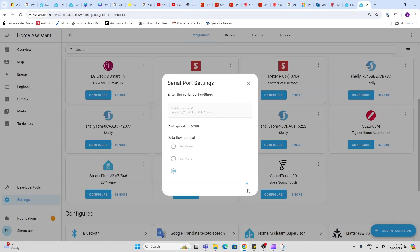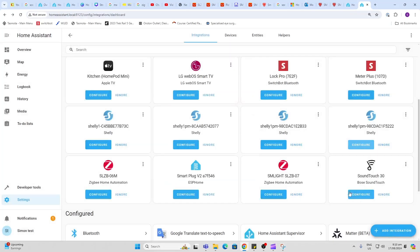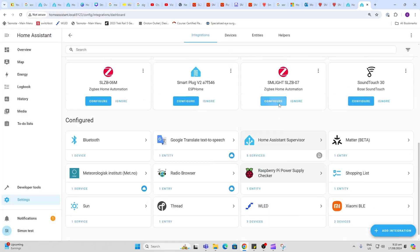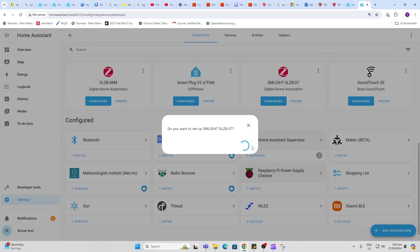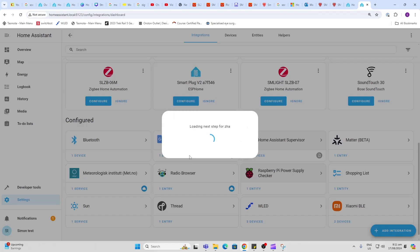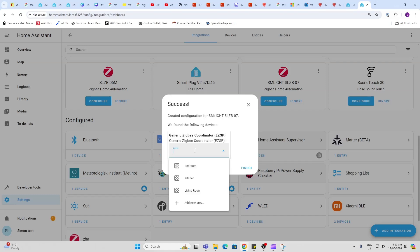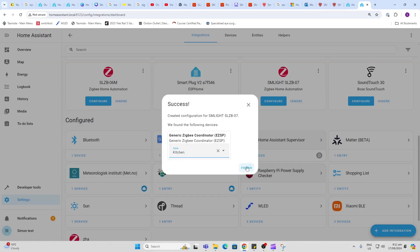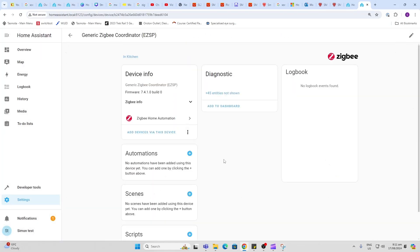And now Submit. Now I'm not quite sure why it comes up with this error, but afterwards I just went back into the SM Lite, reconfigured it, and then it seemed to be fine. So I'm going to create a new network and select an area. I'll just put it in the kitchen. So we now have our ZHA network set up.